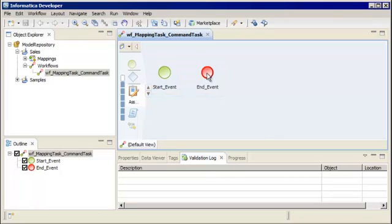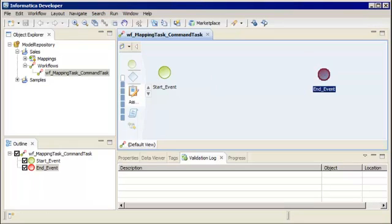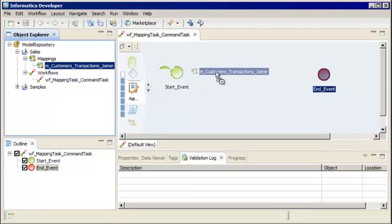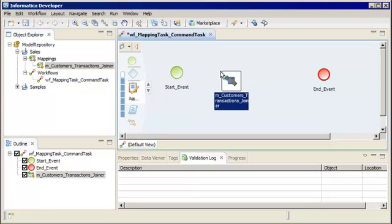Let's move the end event to the right in the editor. Next, we add tasks to the workflow. A task is an activity that runs a single unit of work in the workflow. A task can run a mapping, send an email, or run a shell command. We'll add a mapping task that runs a sample mapping during the workflow. In the Object Explorer view, select the mapping and drag it to the editor. The mapping task appears in the editor.